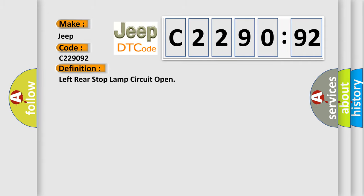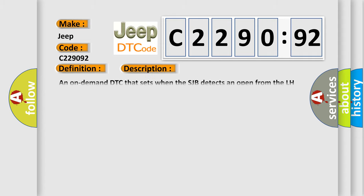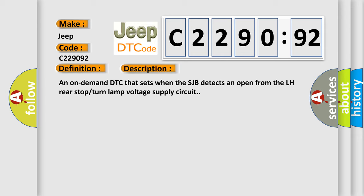The basic definition is: left rear stop lamp circuit open. And now this is a short description of this DTC code.